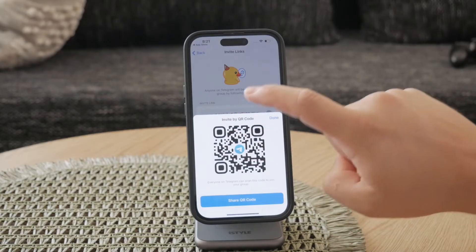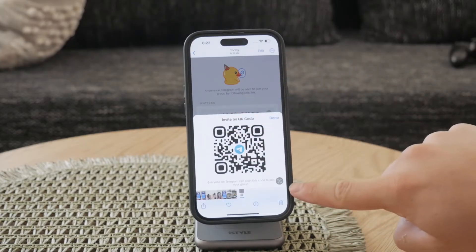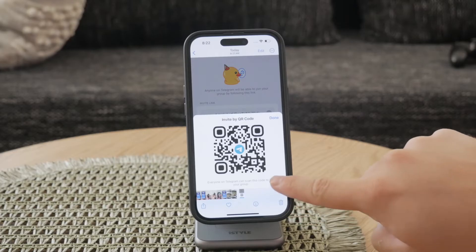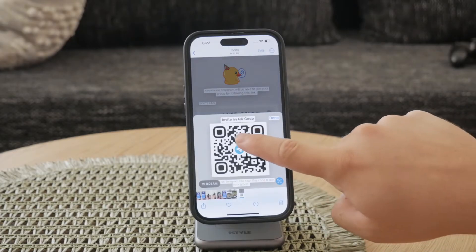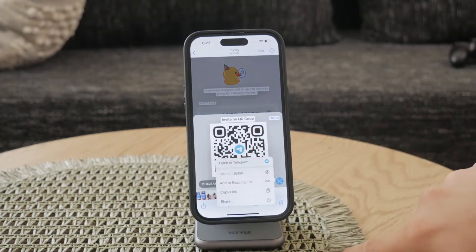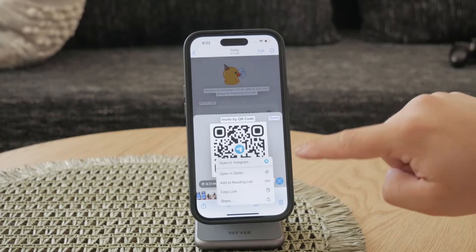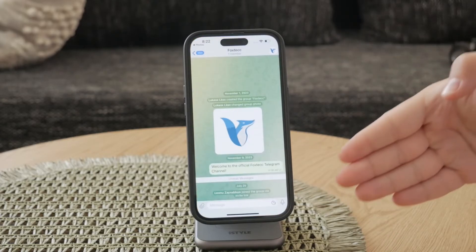Your iPhone will automatically recognize and scan the QR code, which will then open the corresponding chat or channel in Telegram. It's a seamless way to join chats or channels directly from your saved images.